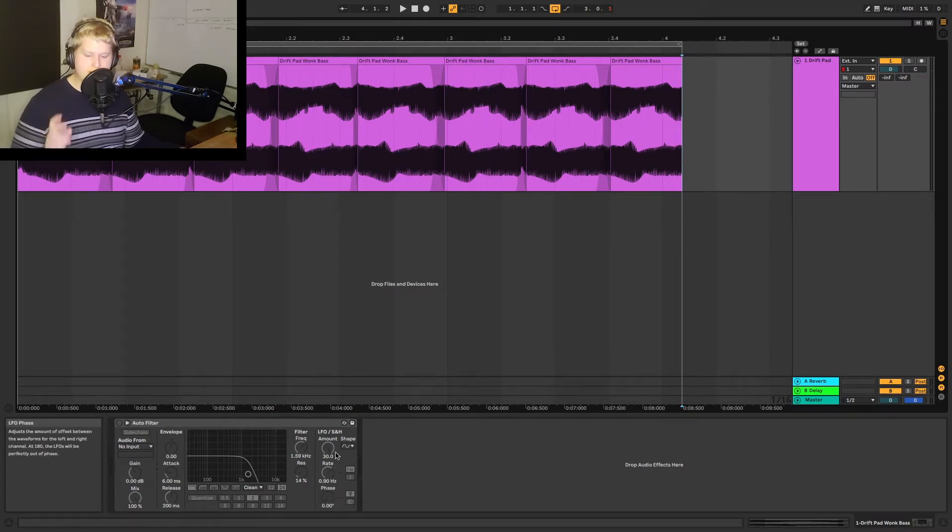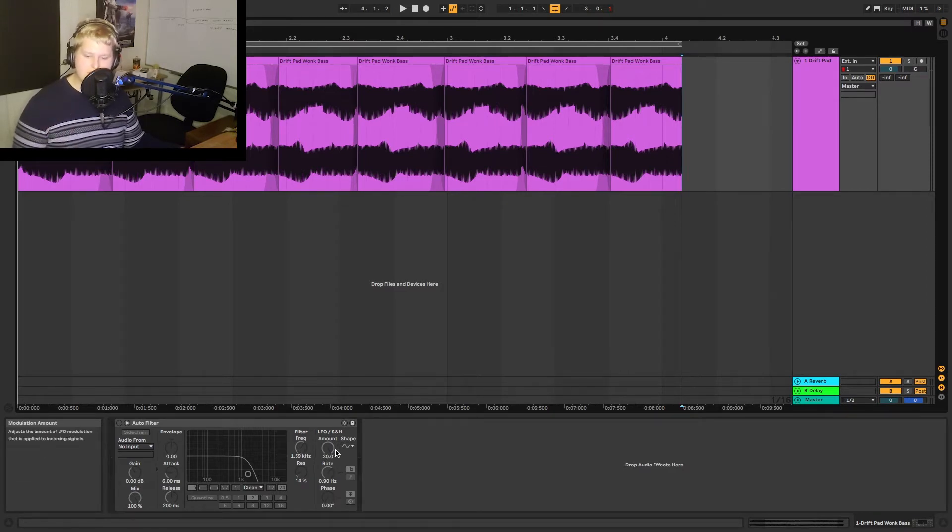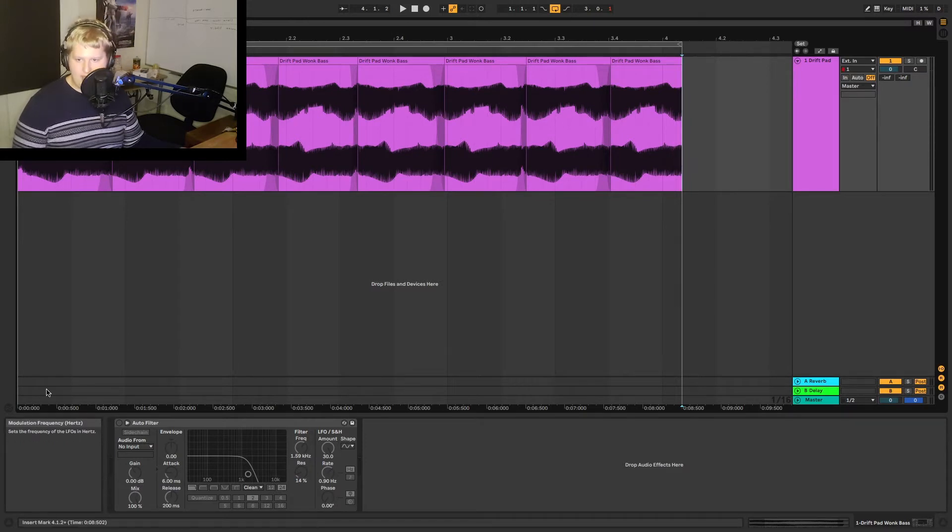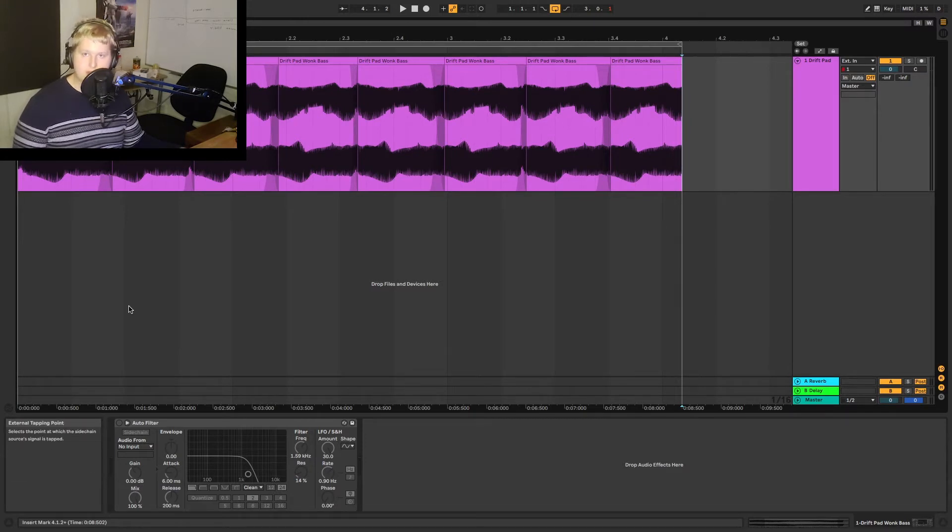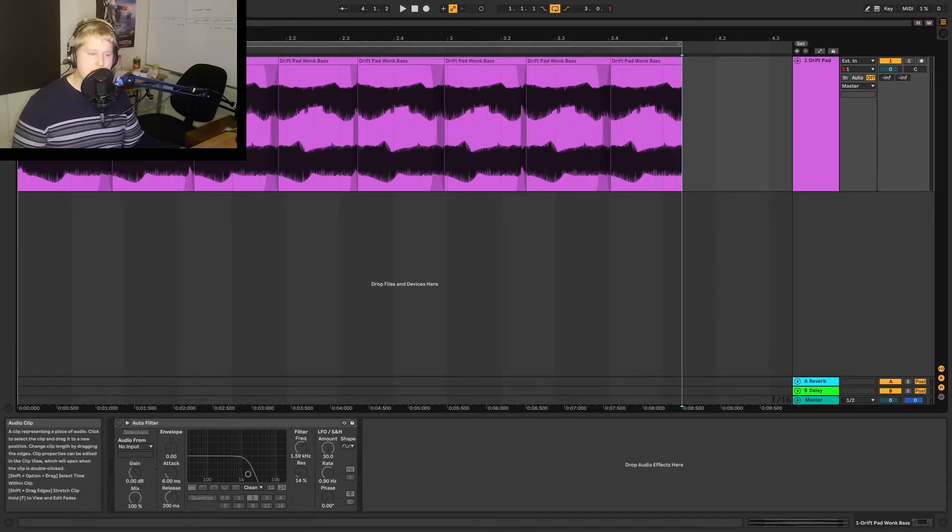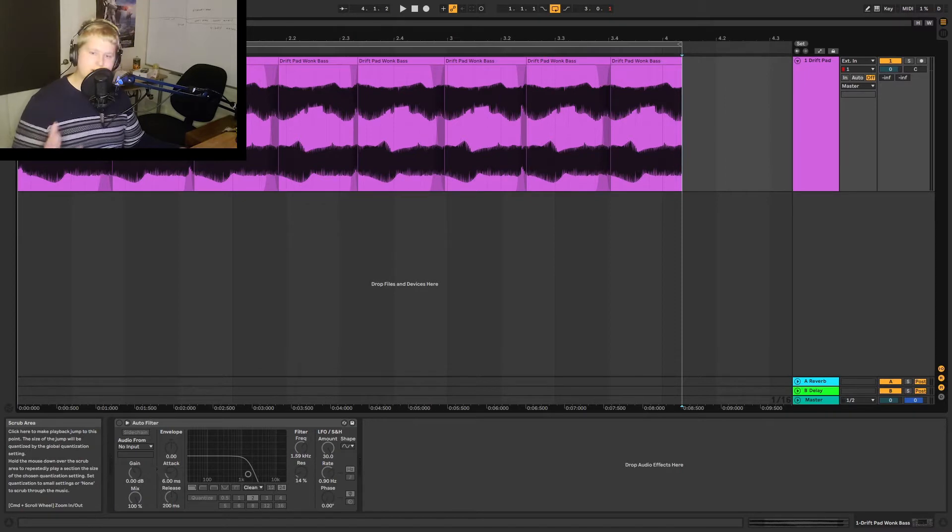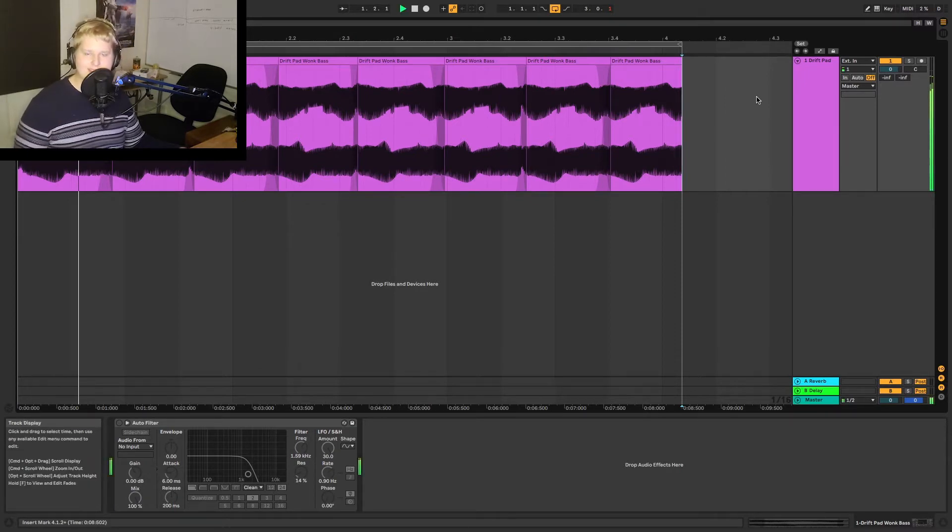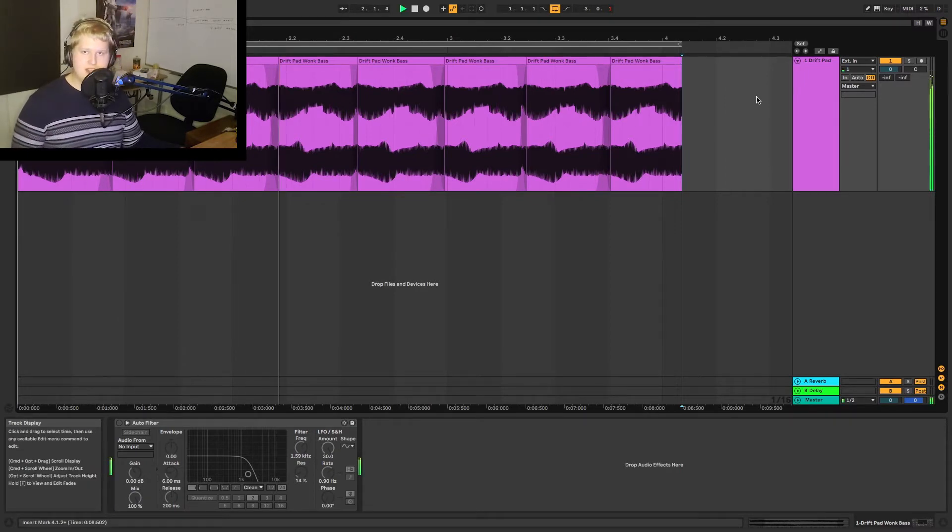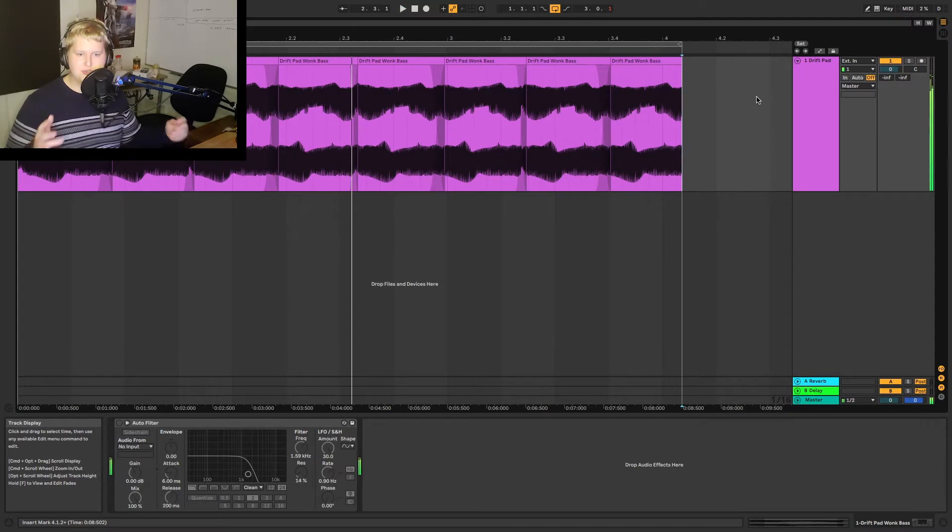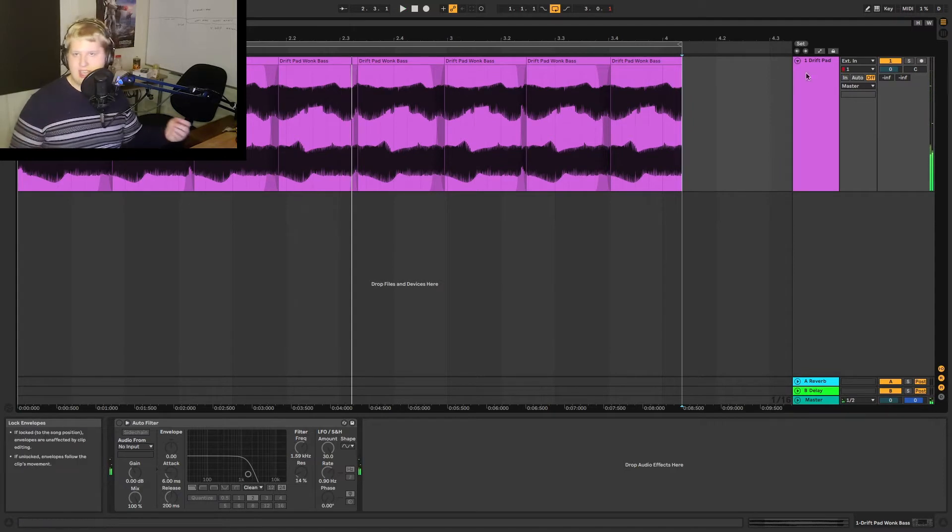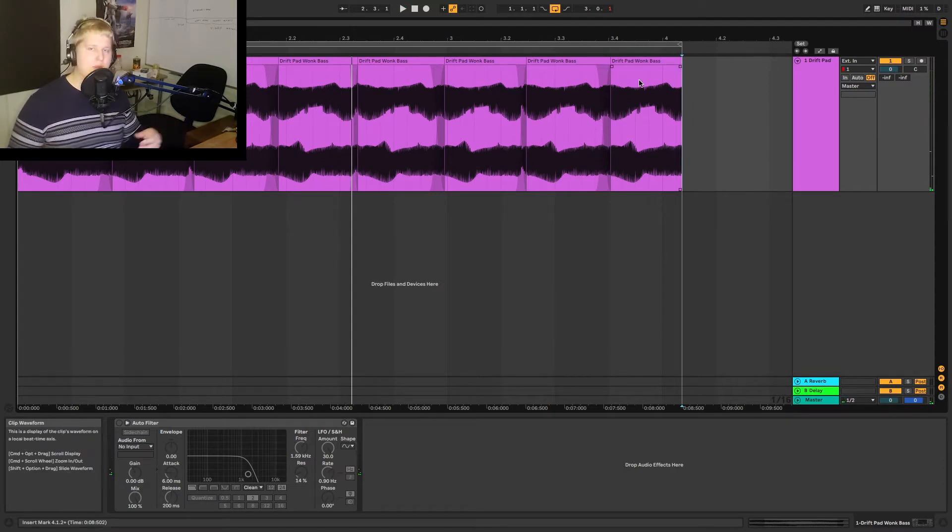Now we've already gone over what LFO stands for but what are these settings down here? Amount, Rate, Phase, etc. Well I have this pad here that I've dragged and dropped from Ableton stock samples. As you can hear it's kind of a gritty pad, bass, whatever you want to call it.